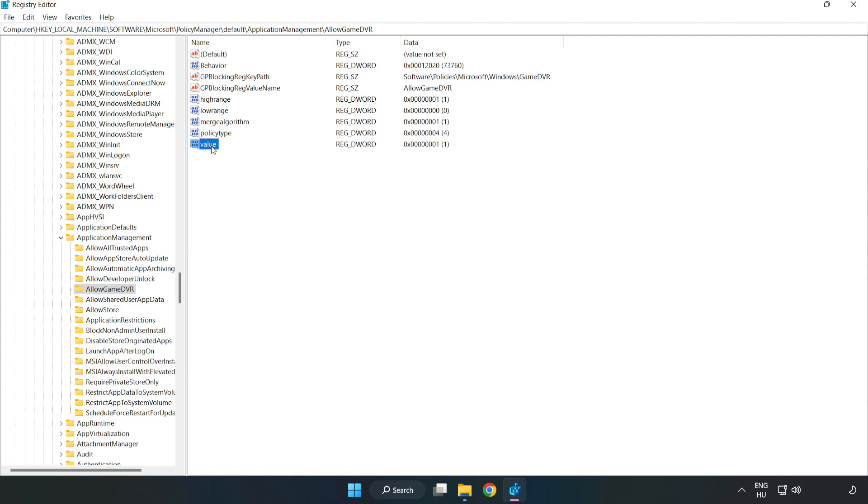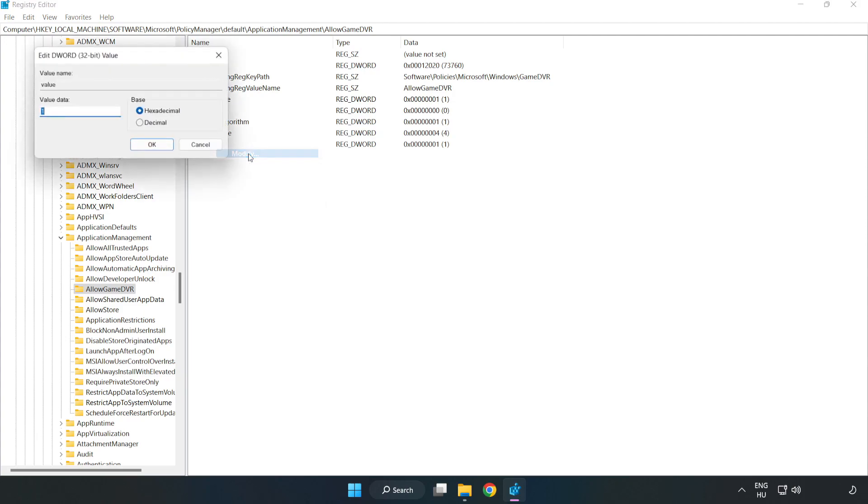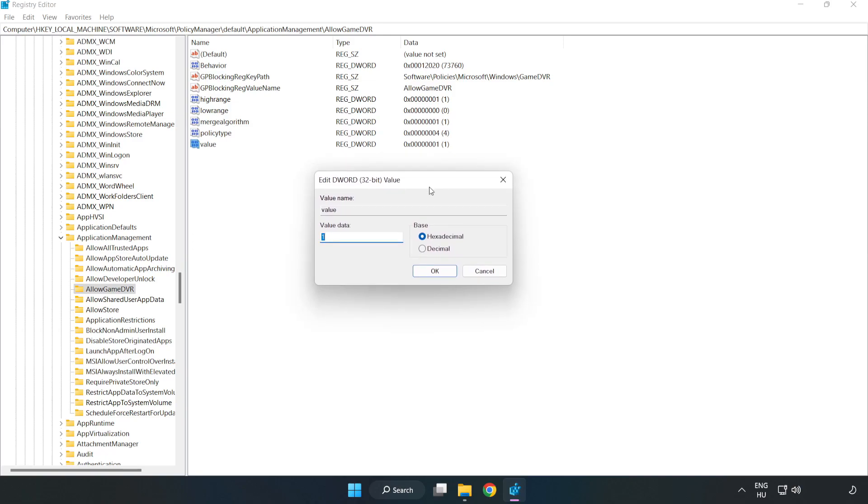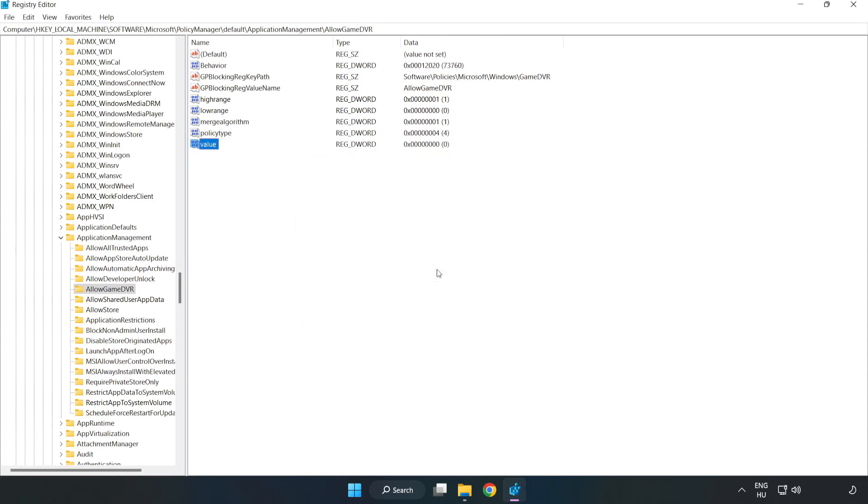Right click value and click modify. For value data, type 0. Click OK. Close the window.